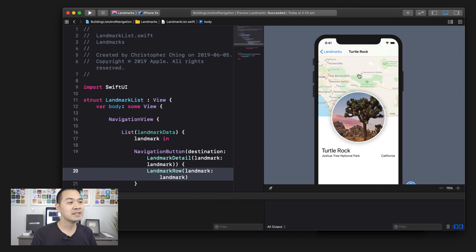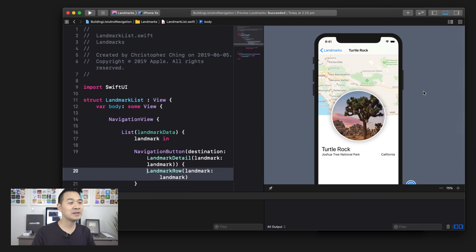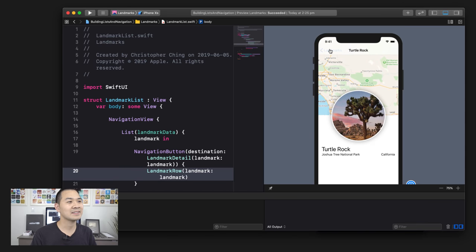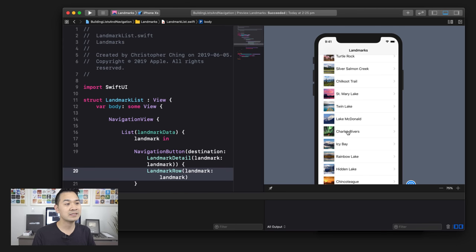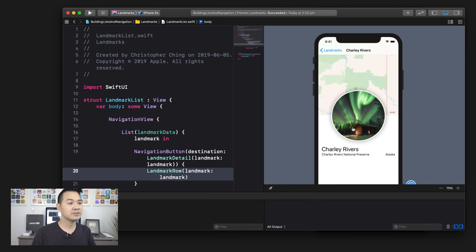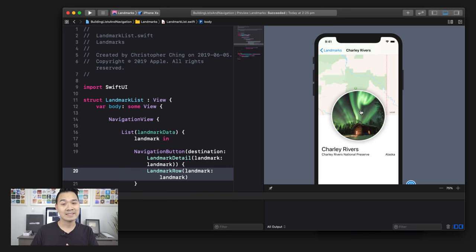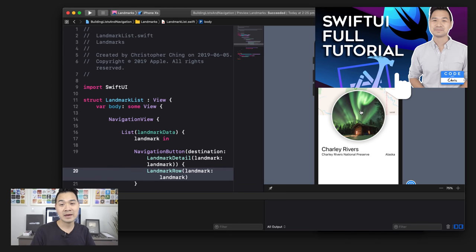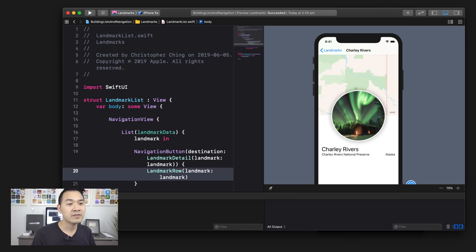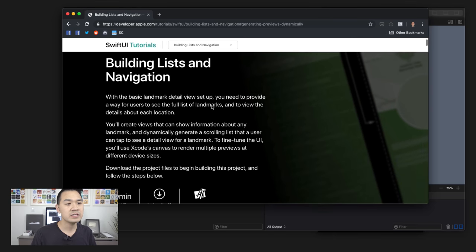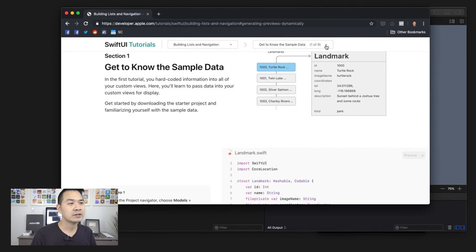By the end of this tutorial, you will have built something that looks like this. I know this looks like the one we built in the first part, but we get a whole list of landmarks now, and when you click on each one it's actually dynamic — you get a detailed view of that place with a map and a picture. This demo builds upon the one from the last lesson, so if you haven't gone through that yet I highly recommend you do that first. These tutorials are based off of Apple's own SwiftUI tutorials; this particular one is called 'Building Lists and Navigation.'